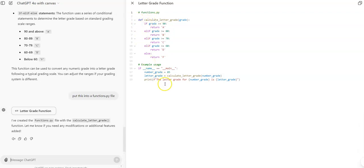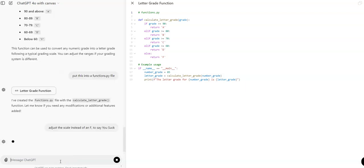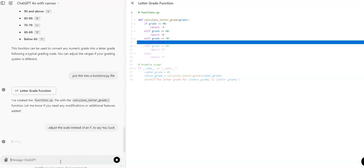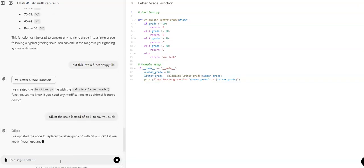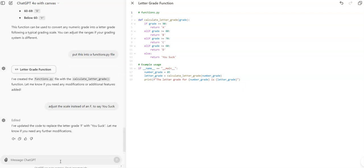And it's going to put it out here. Now I can say adjust the scale to, instead of an F, to say 'you suck.' And then watch what it does. It's going to go through and rewrite the whole thing, and it adjusted line 13 to 'you suck.' Okay, so now I can just copy my code here and move it over.